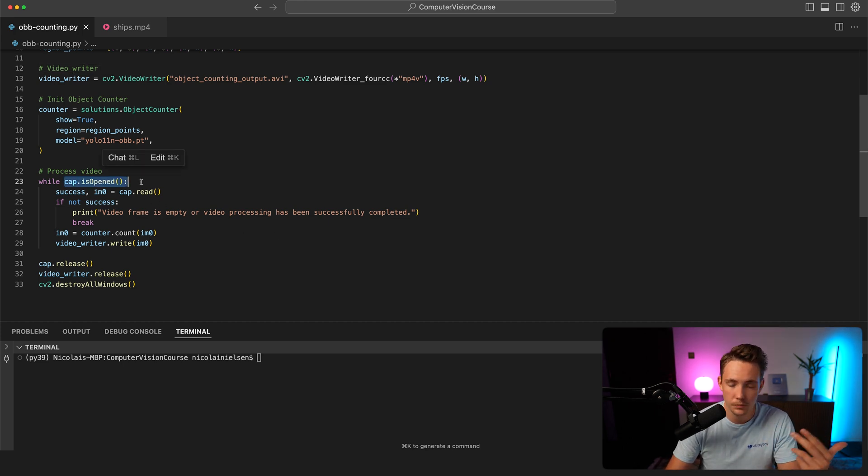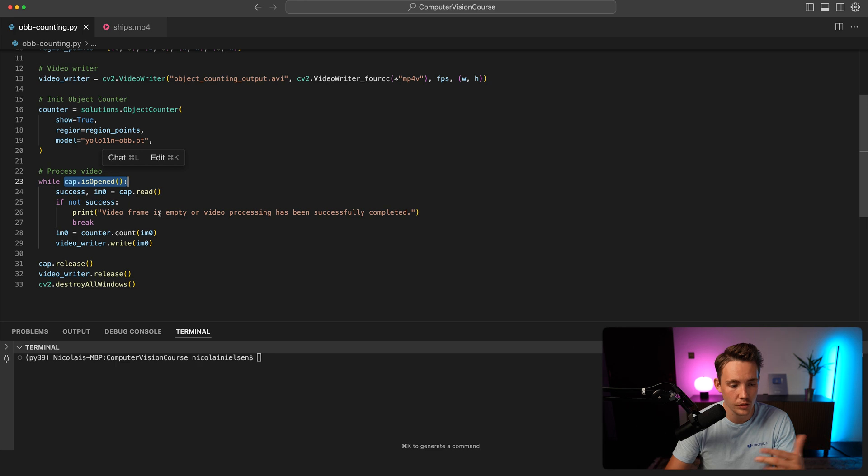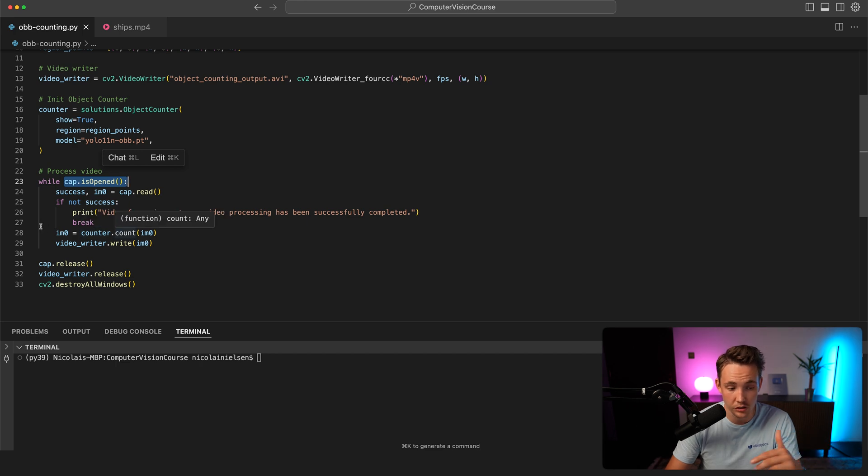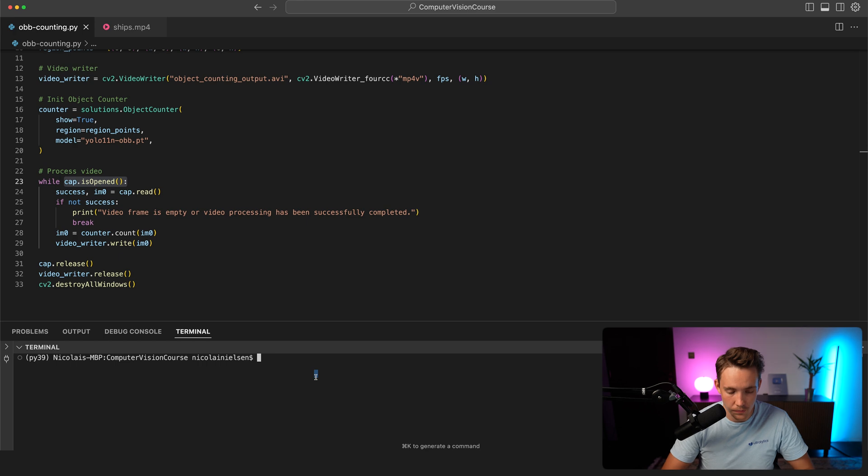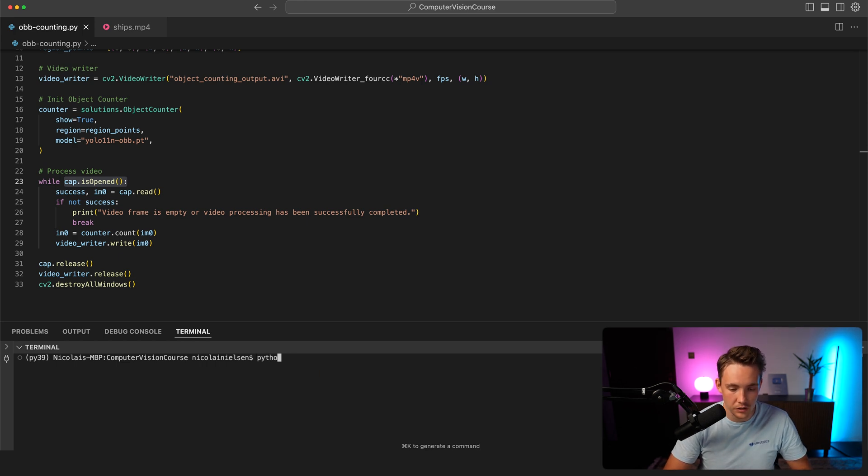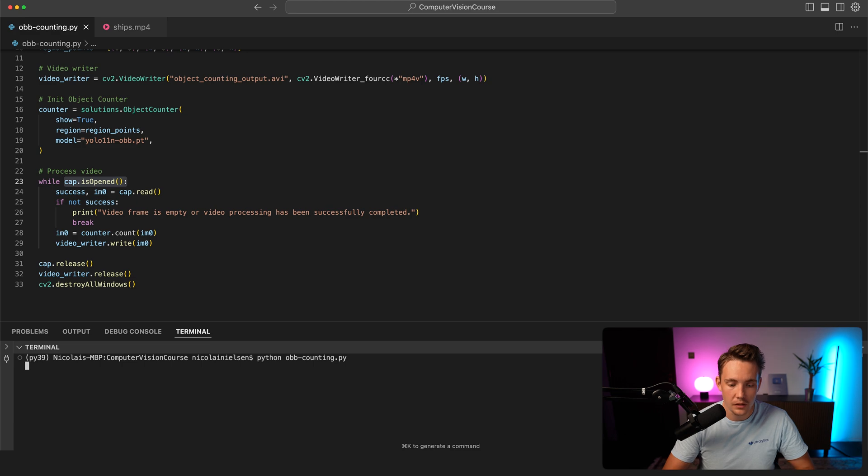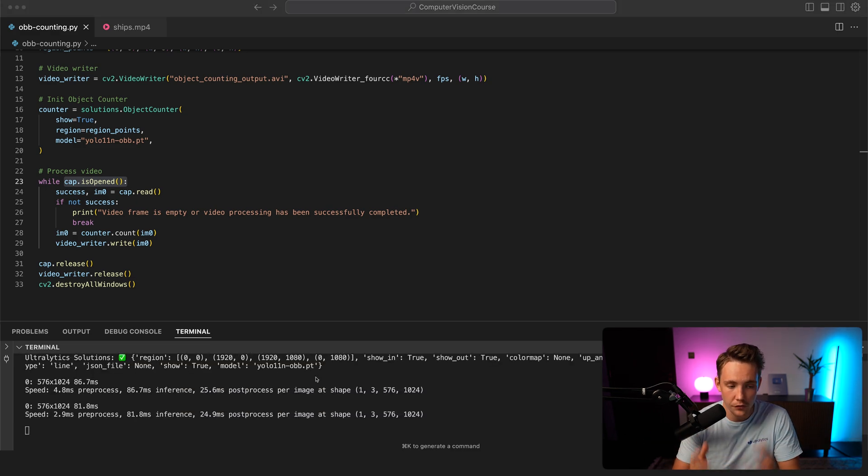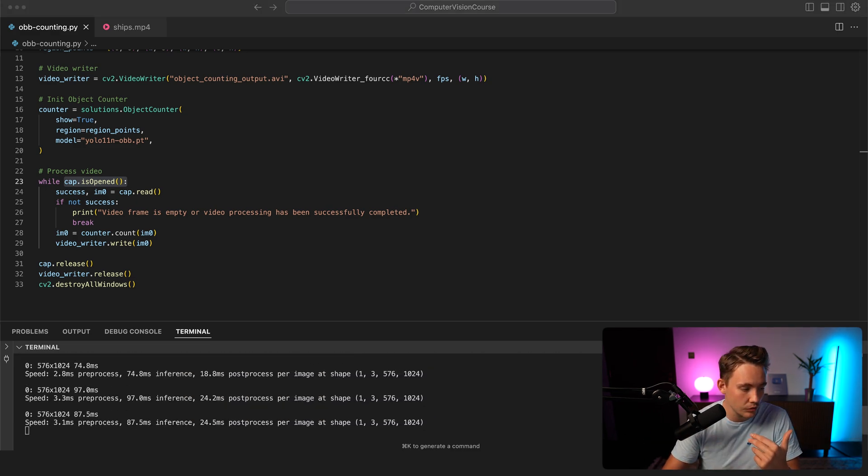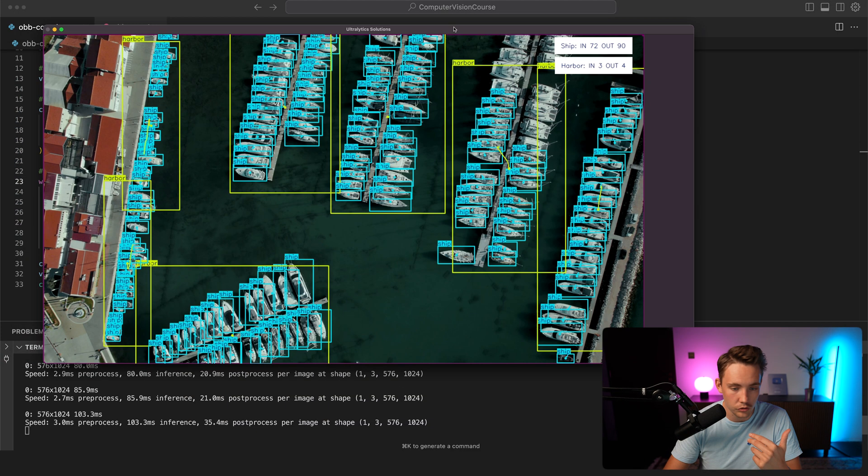Just have a video, load in the frames from the video, throw it through our counter, and we get our image back. We can write it out and show the results. I've opened up the terminal, let's just run the Python script. That's pretty much it. We have our OBB counter. There we go. We're going to run it and see the results. First time it's going to download the model automatically.